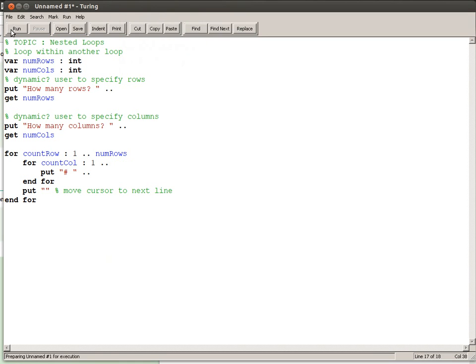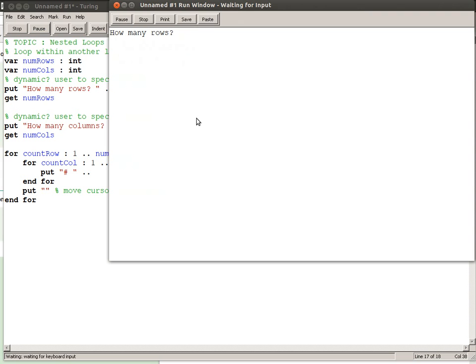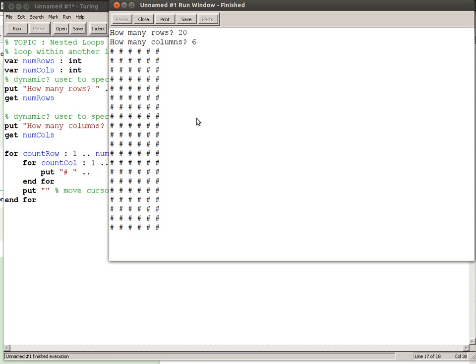If I try that again a different way, I'm going to say twenty rows and six columns. So now it's twenty rows top to bottom and it's only six columns wide. So you can see, so there's an example of a nested loop.